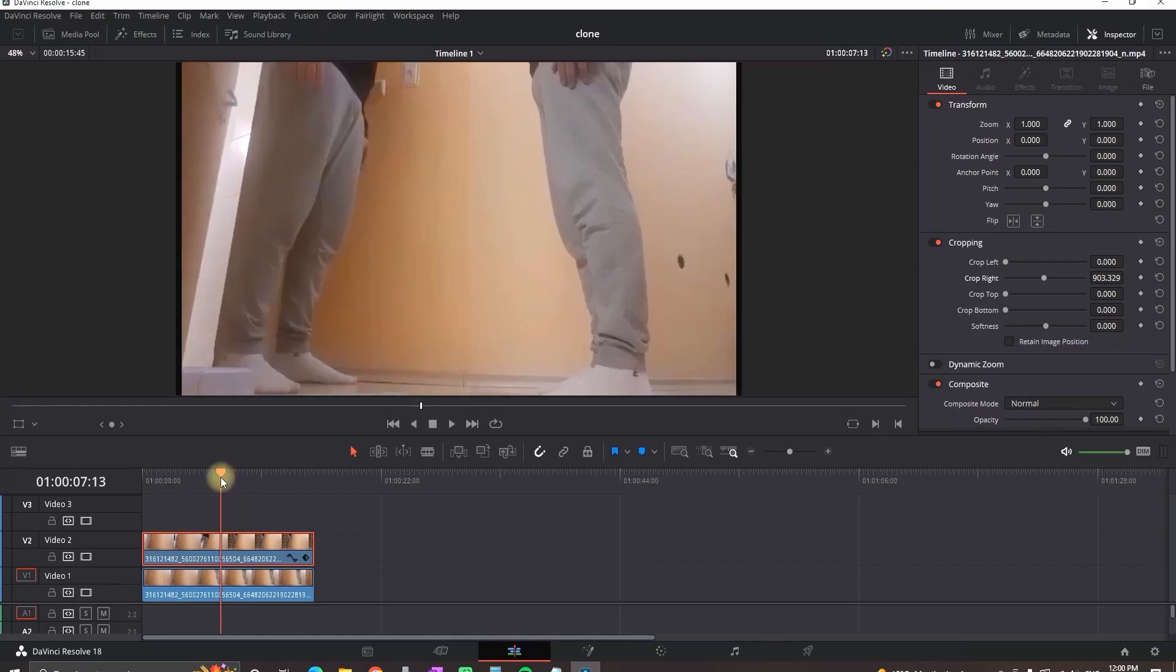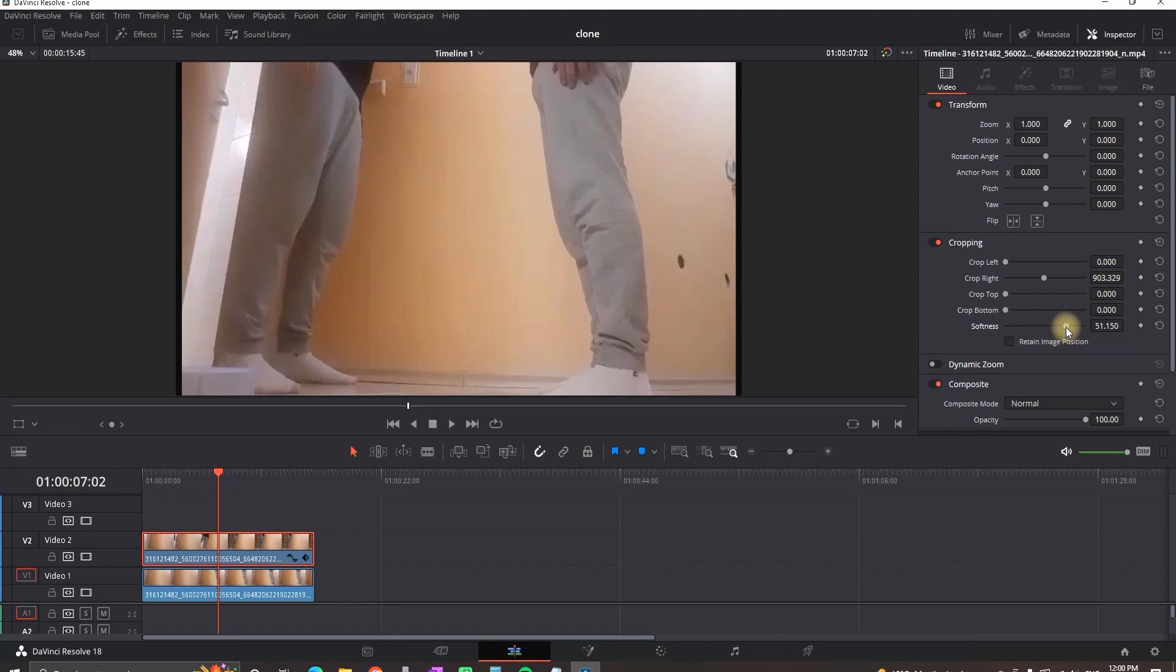Now you can see that there's a difference in between the colors and you can tell there are two different clips. To fix that you just need to increase the size of the softness.